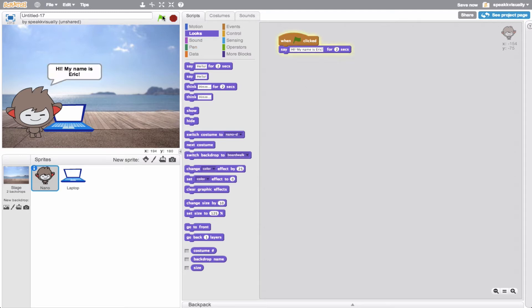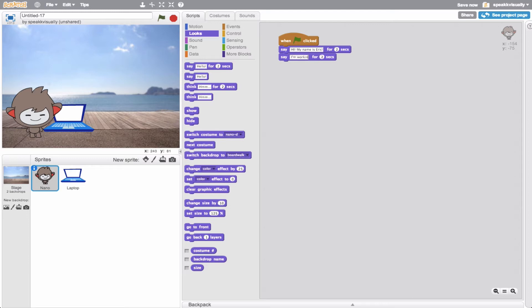Let's go ahead and try this out - hit the green flag. Hi, my name is Eric. Awesome. So we can go ahead - what do I want to say? Let's say I'm just working on one of my many assignments for school.